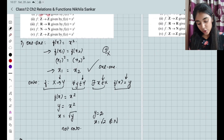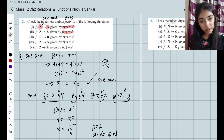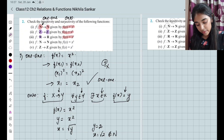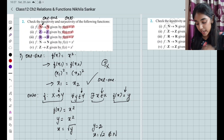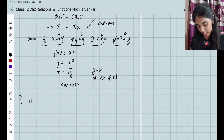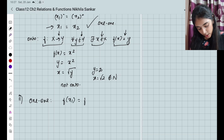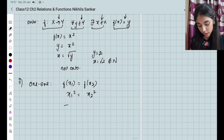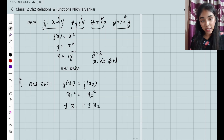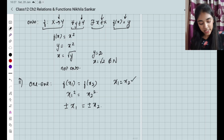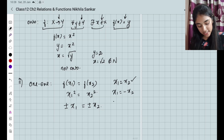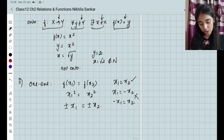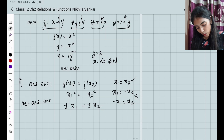Second subsection: f(x) = x², but now the domain is integers. For one-one: f(x1) = f(x2) means x1² = x2². When you take the square root on both sides over integers, you get ±x1 = ±x2. There is a case where x1 = −x2, which is not the same as x1 = x2. So this function is not one-one.